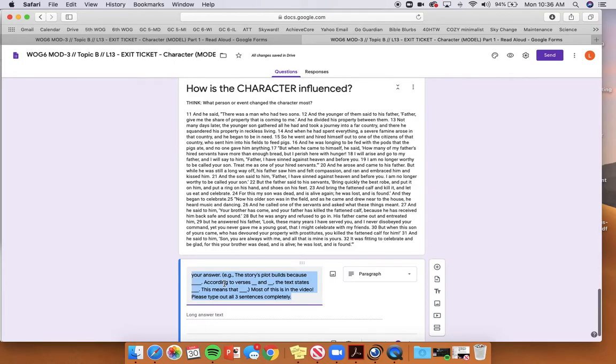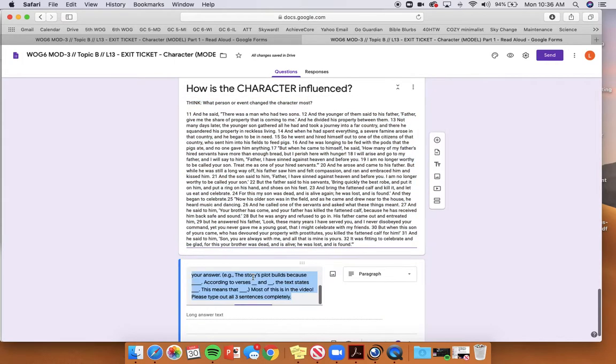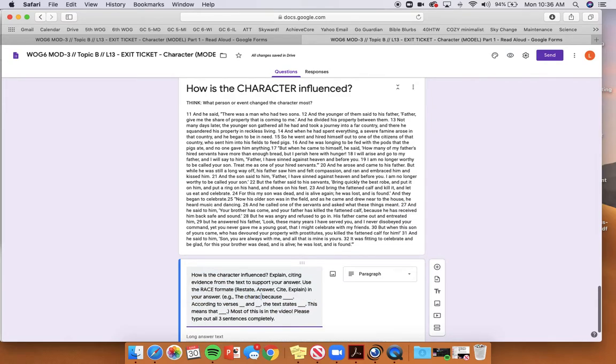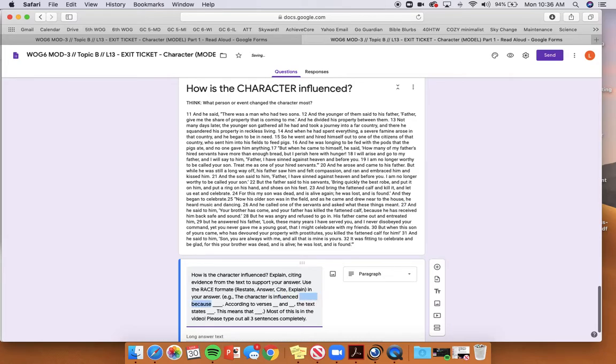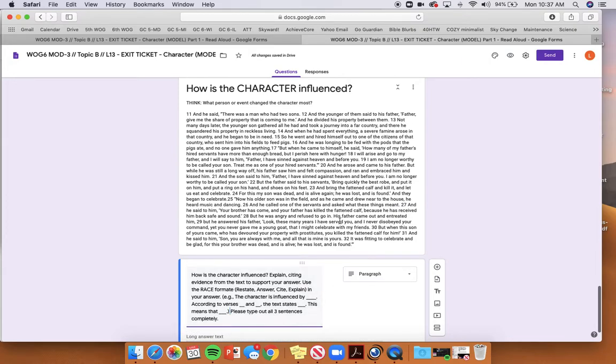So in this last part, you're going to write the character is influenced by... And you're going to use the answer that you just wrote about one of the two influences. You're going to use the verses, the text, and make sure that you're very careful about what you write. This is not in the video. I want you to do this on your own. And type out all three sentences completely. You're going to use the Prodigal Son text for this.